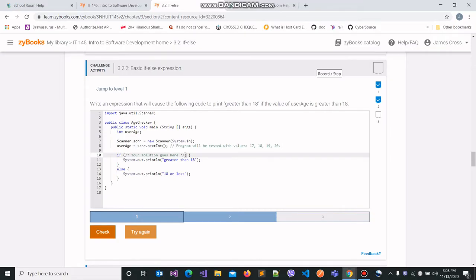In this specific challenge activity number 3.2.2, we are dealing with basic if-else expressions. If-else expressions are basically conditional statements designed for the program to execute different actions depending on whether some specific condition evaluates to true or false.